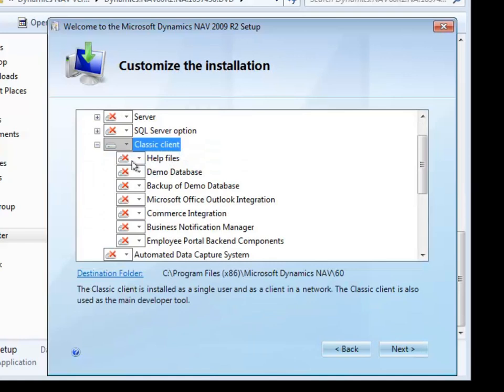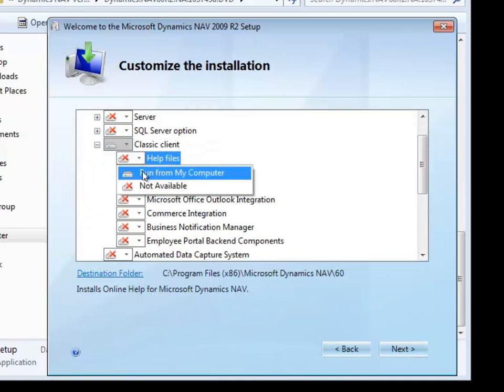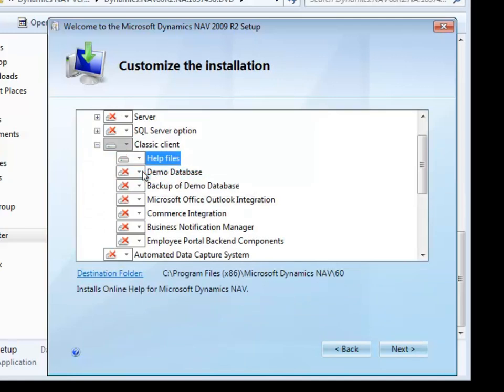I'm connecting this client to an existing database, so I don't need the demo database or the backup of the demo database. I do, however, prefer to have the help files, so I make sure to select those.